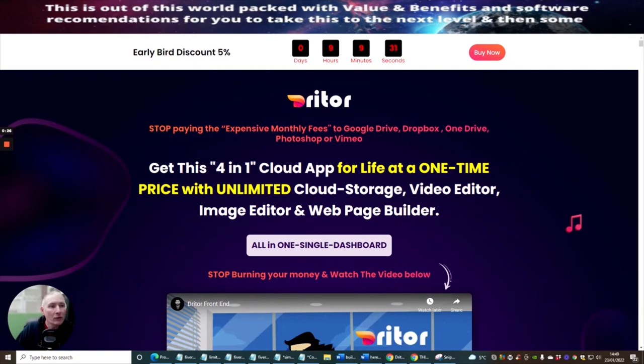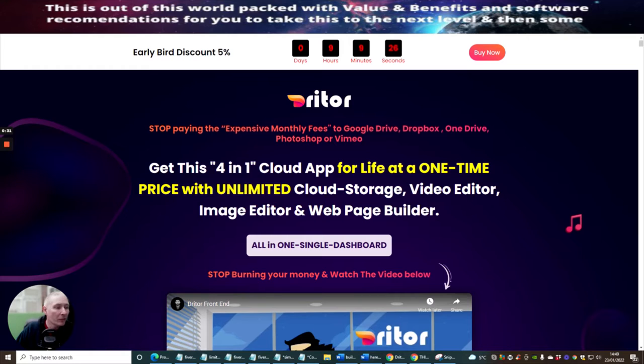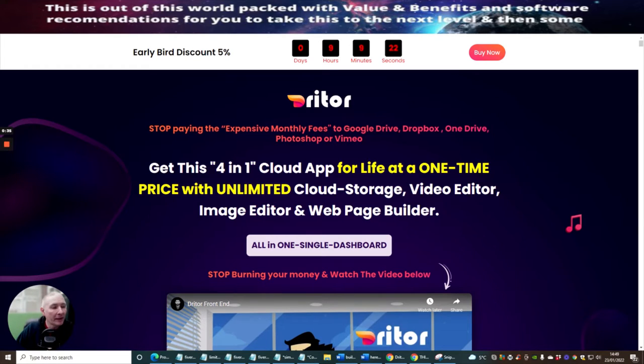Okay guys, so it's Driter. Stop paying the expensive monthly fees to Google Drive, Dropbox and OneDrive, Photoshop or Vimeo. Get this four in one cloud-based app. It's an amazing app. This is a next generation app.